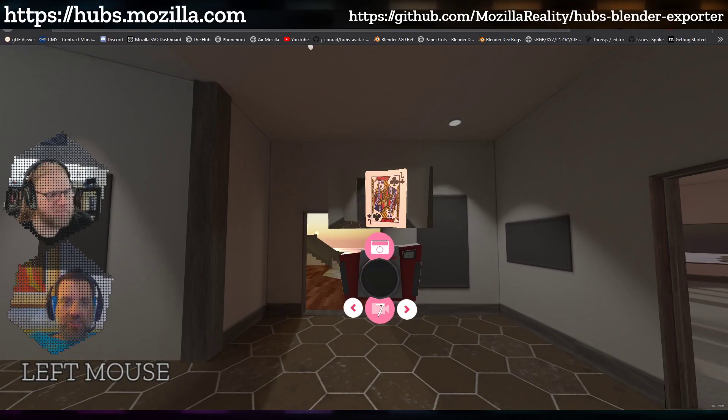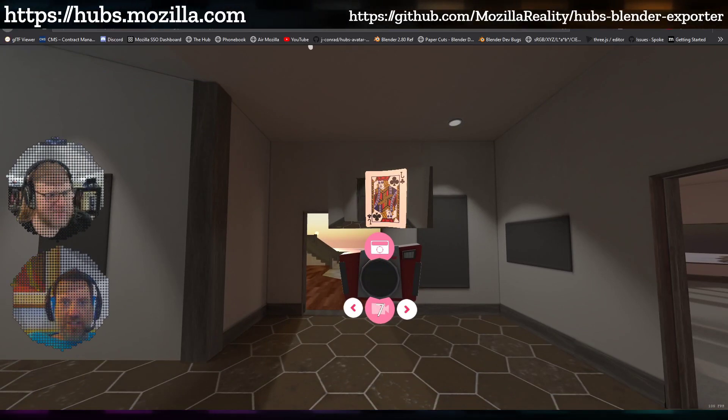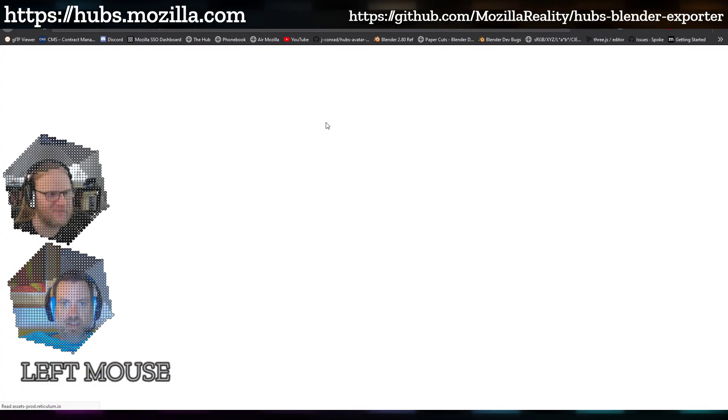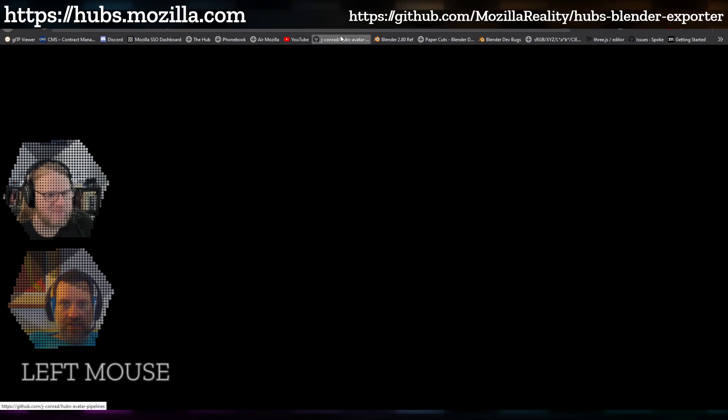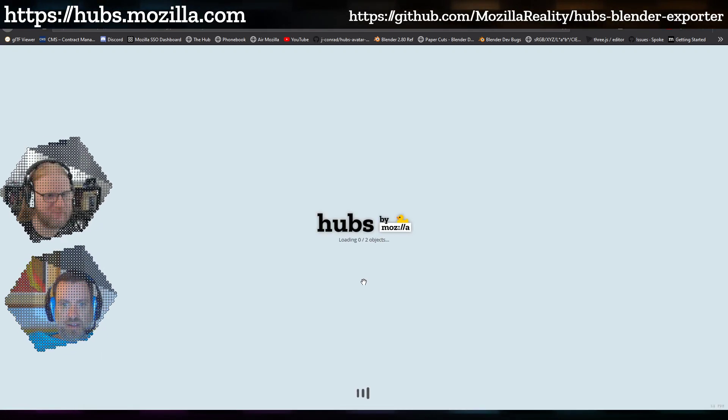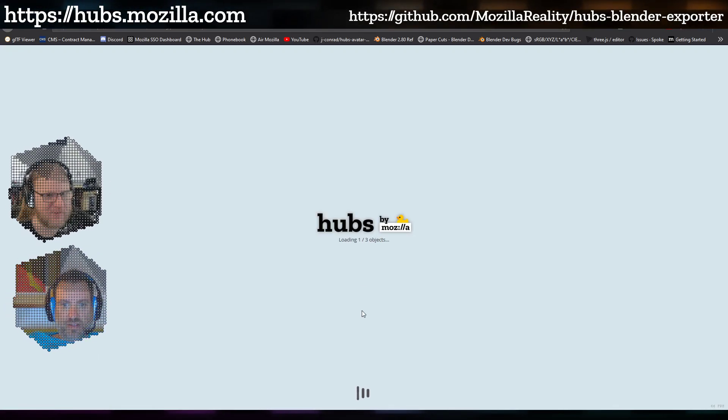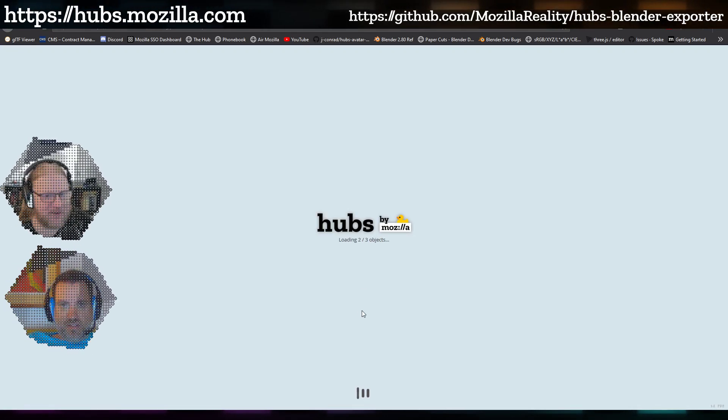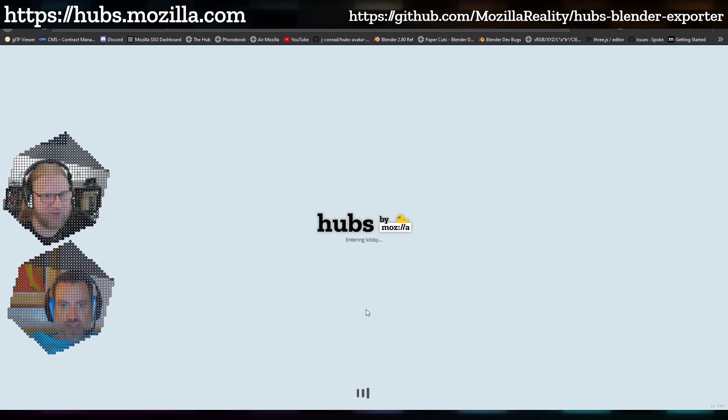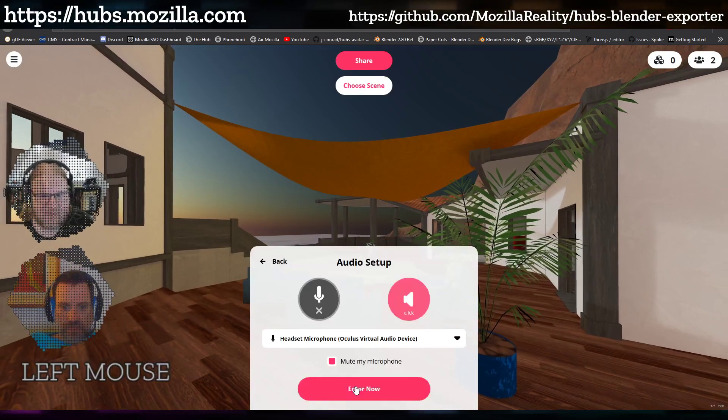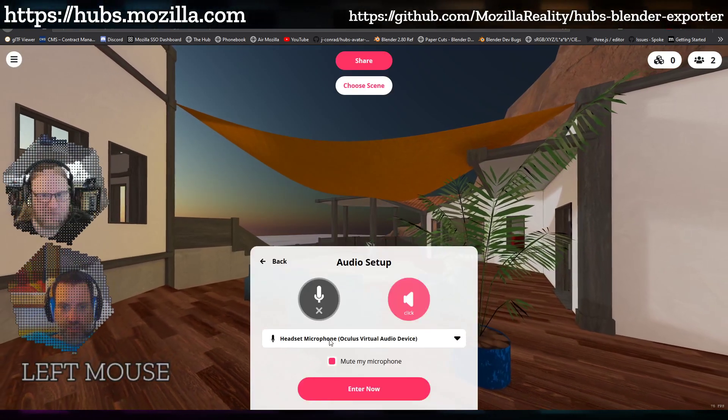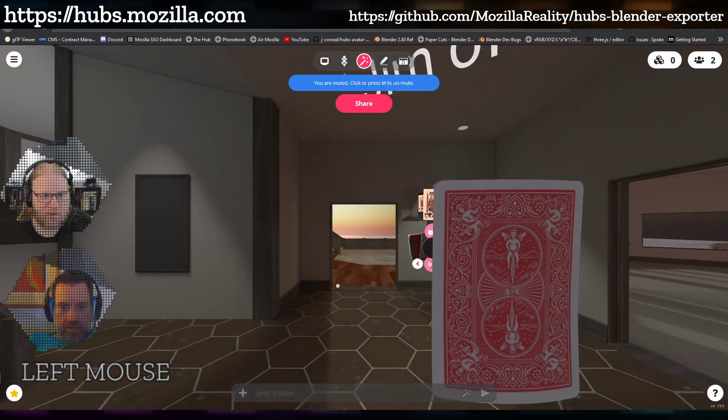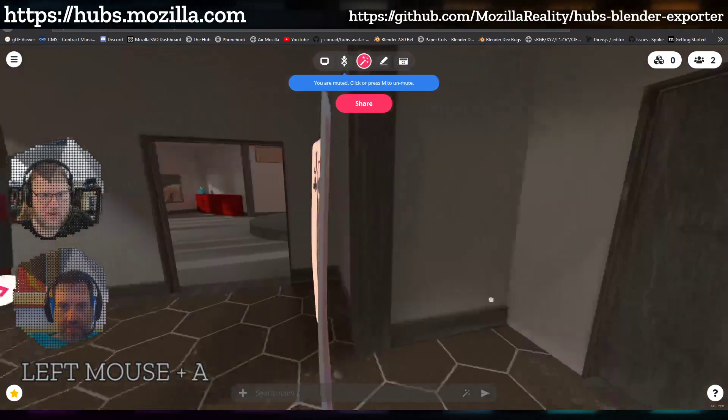So to show this better, I'm actually going to duplicate this tab. It'll allow me to be in two at once, so now I can see my other self.